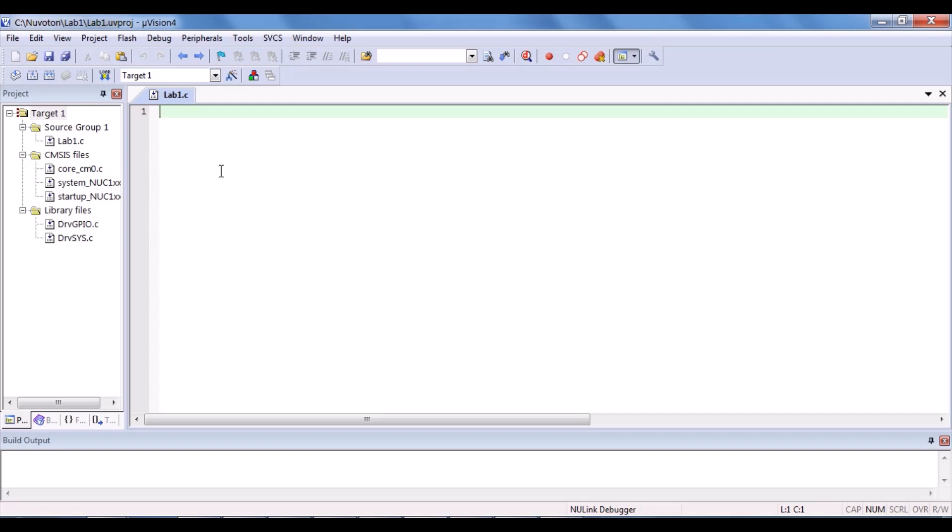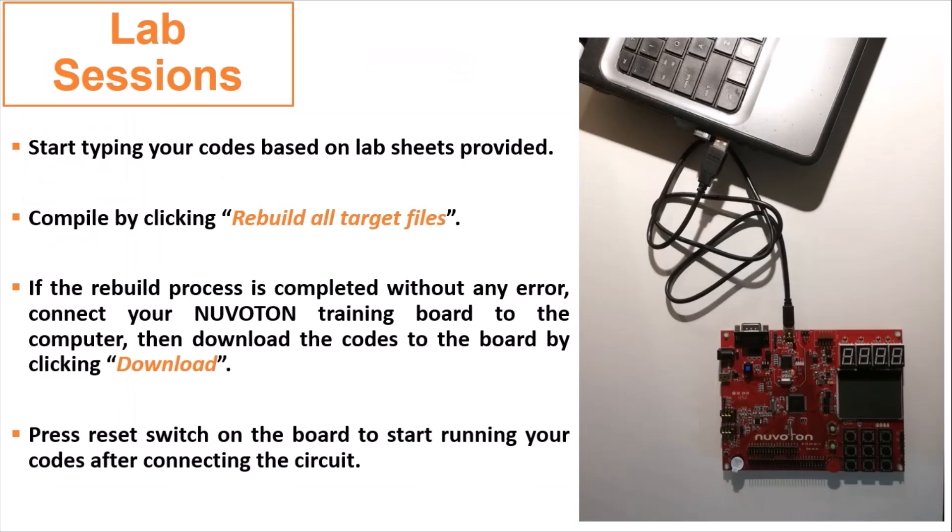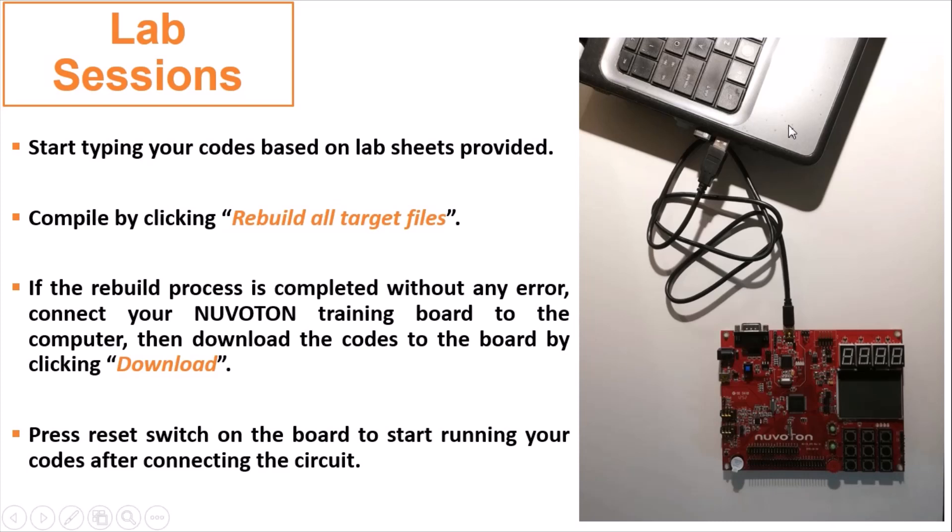Remember, only start typing your codes after the setup procedure. Then, compile the codes. If the rebuild process is done without any error or just warning, you can download the codes to the board after connecting the board to the computer as shown in the figure. Finally, run your codes by pressing the reset switch on the board after connecting the circuit.